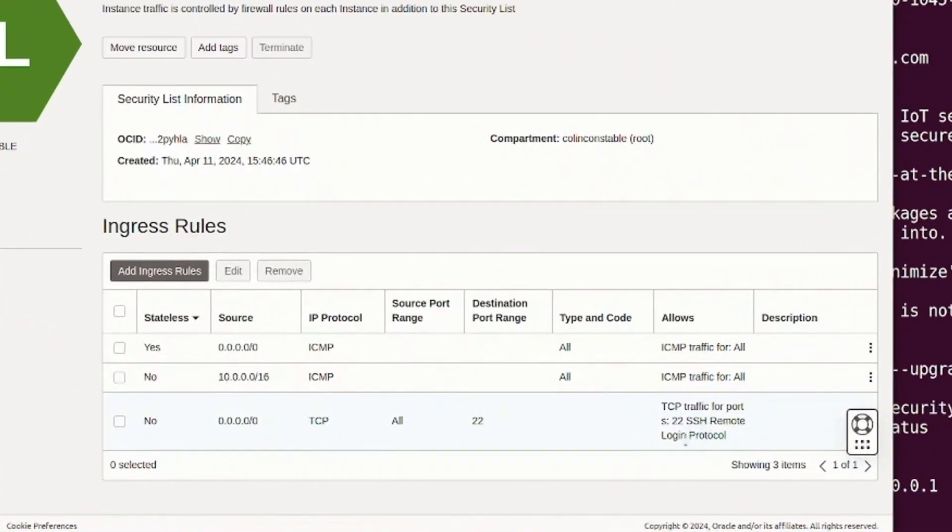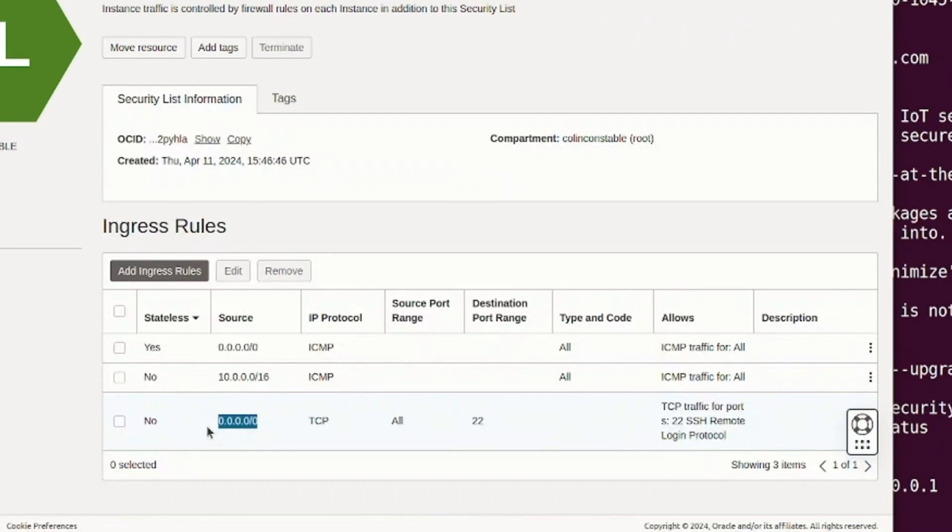And you can see port 22, which is the SSH daemon, is open. And it's actually open to anybody, any IP address on the internet.